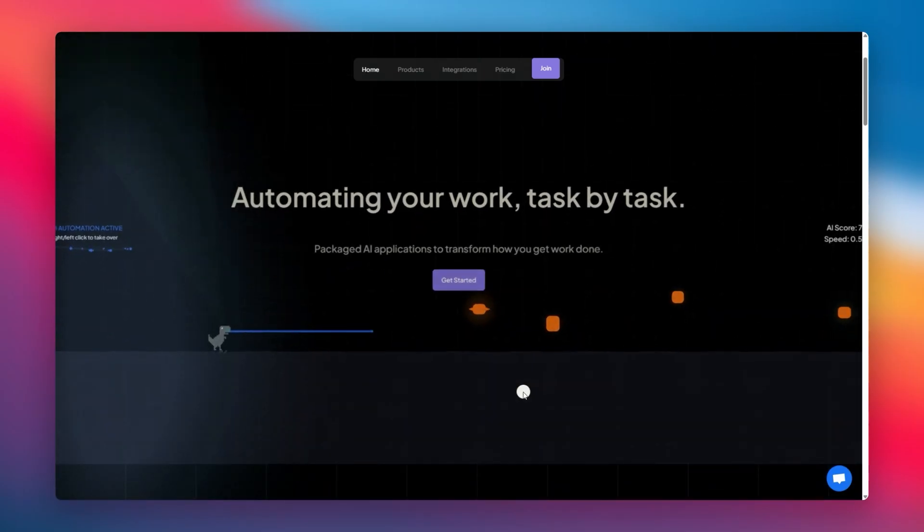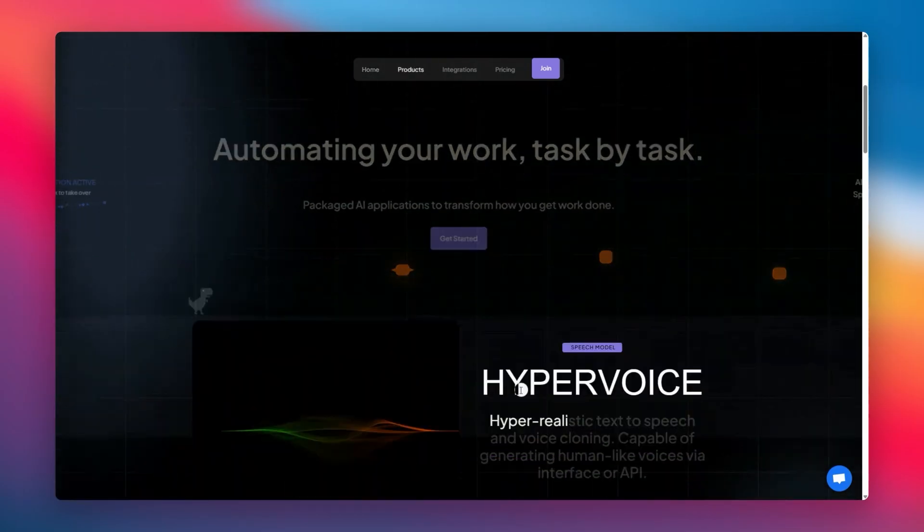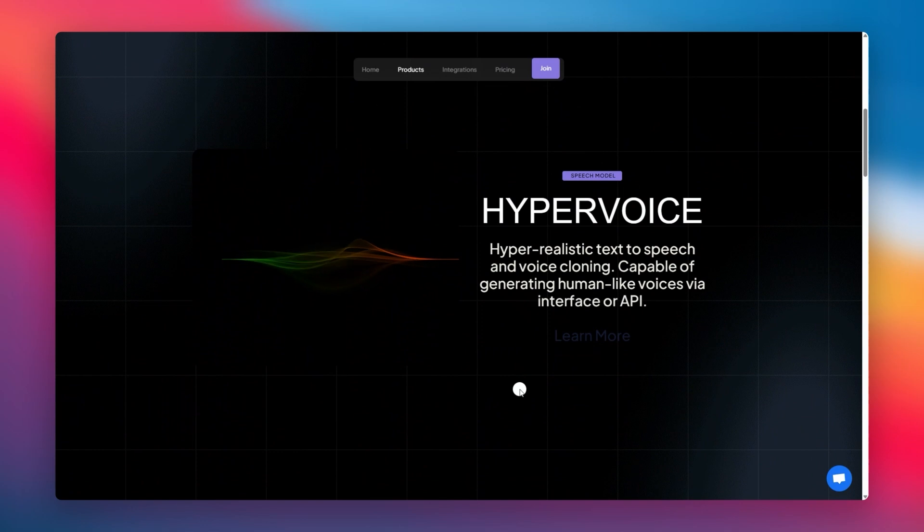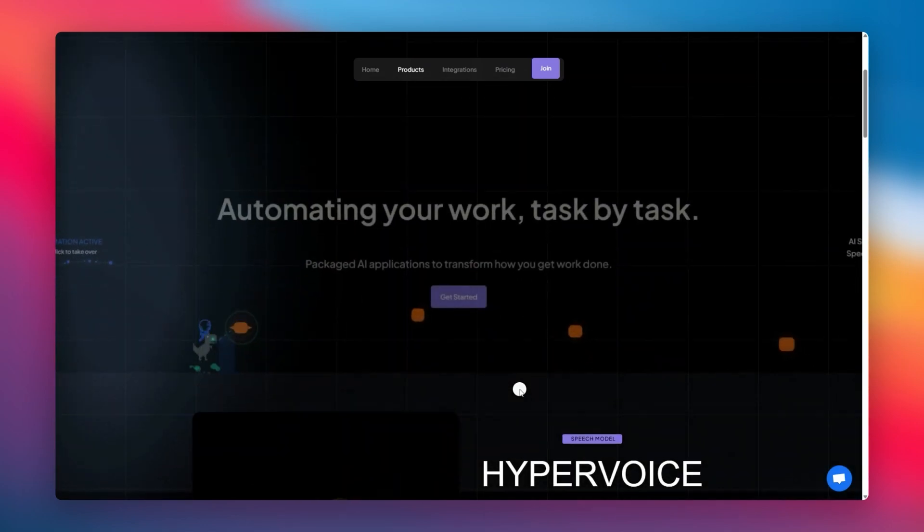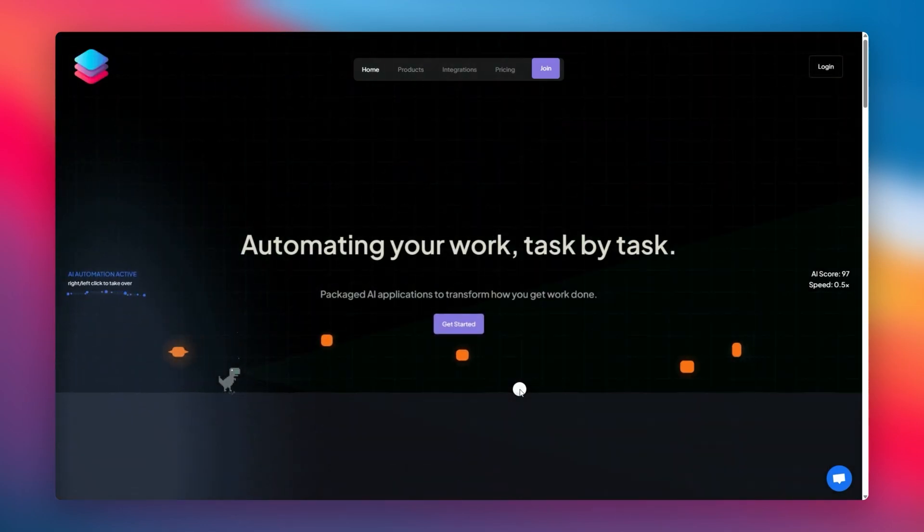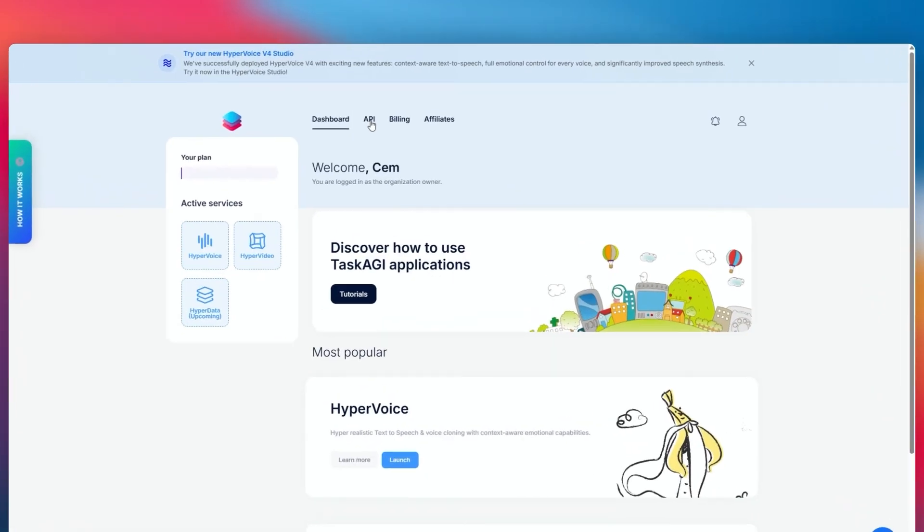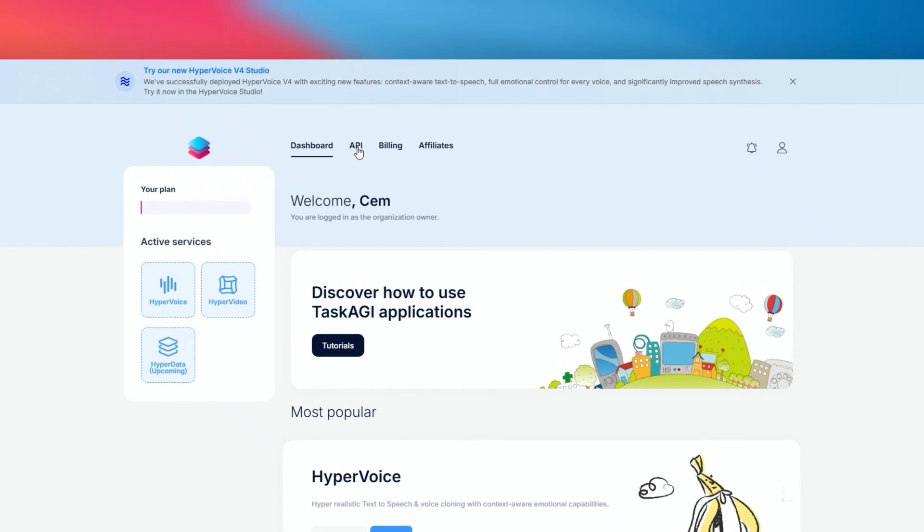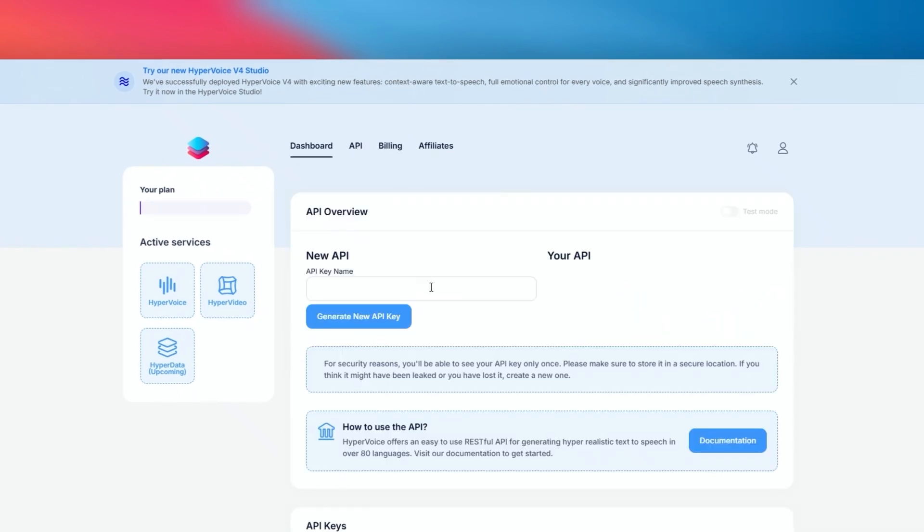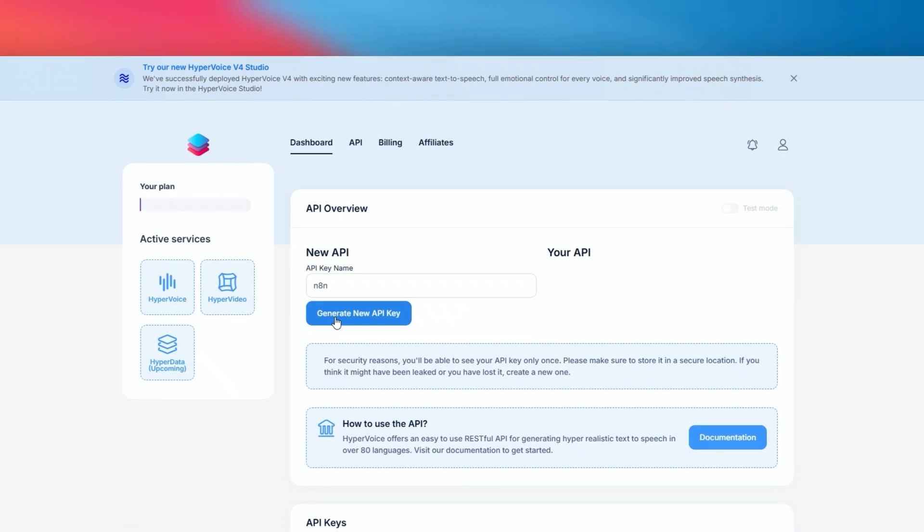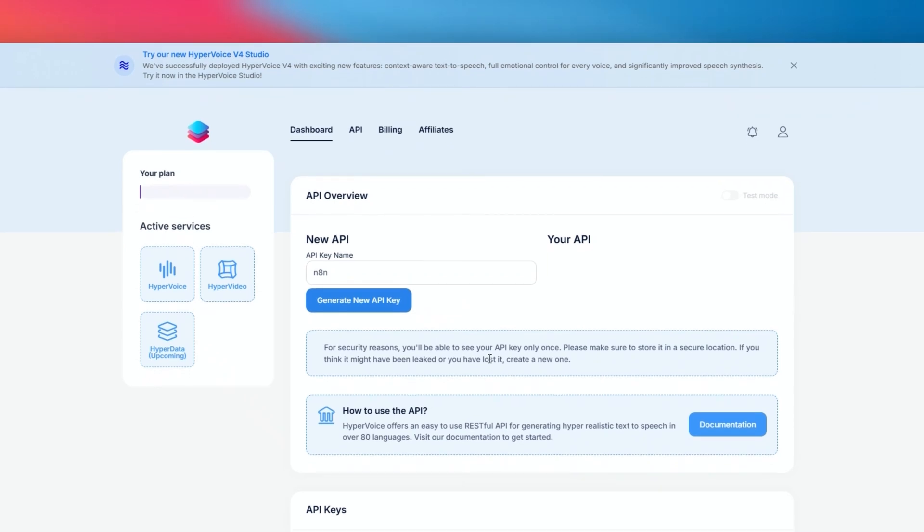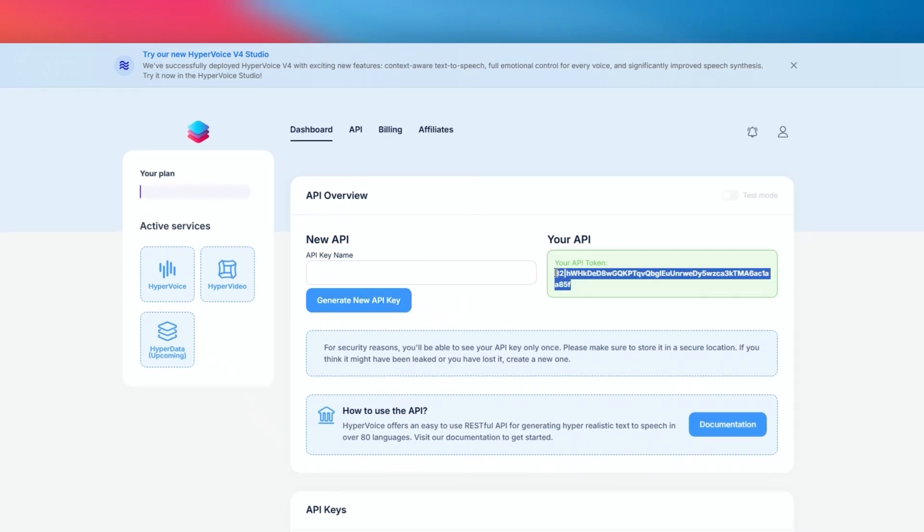First, you'll need to create an account on TaskAGI.net. The link is in the description below. Once you've signed up, navigate to the API menu in the navigation. Here you can generate a new API key. Make sure to keep this key safe and secure, as you'll need it to connect N8N to your Task AGI account.